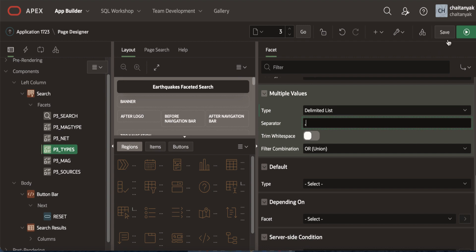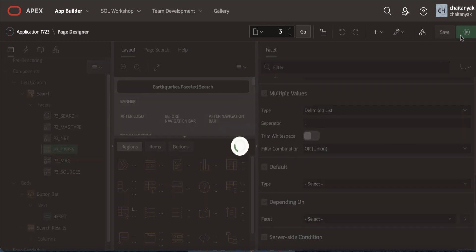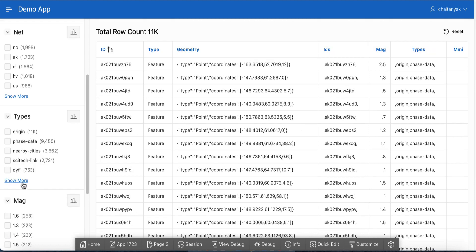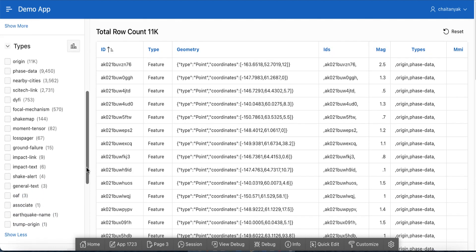Now let's save and run the page to see how the faceted search looks like now. You can now see a nicely spread out types facet, not comma-separated values anymore. These are individual values and counts of individual values.